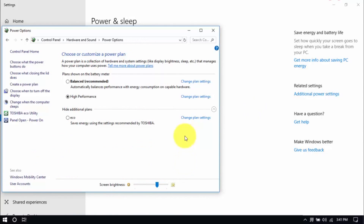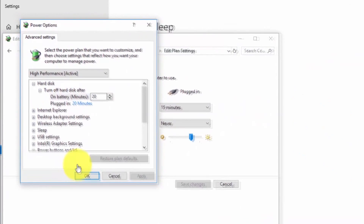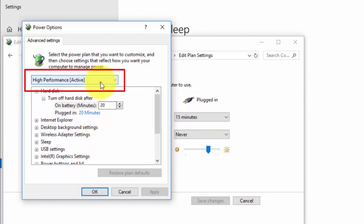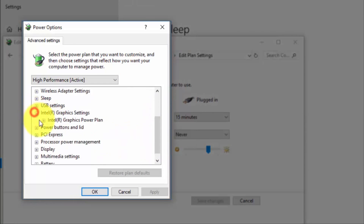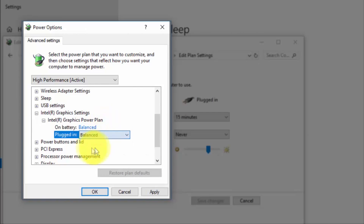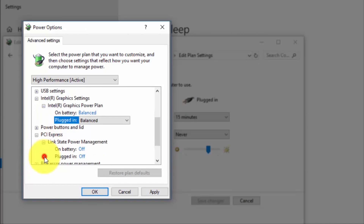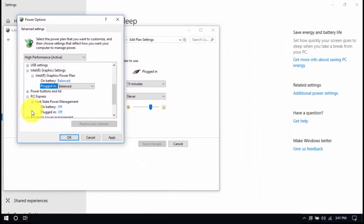Now modify the plan setting by clicking Change Plan Settings and Change Advanced Power Settings until the pop-up window shows up. On top, be sure you're running on High Performance, and under Intel Graphics Settings, Intel Graphics Power Plan, be sure that both are set to Balanced. Then look for PCI Express, Link State Power Management, and set both to Off. Save all the changes and exit from the Power Options window when you're done.